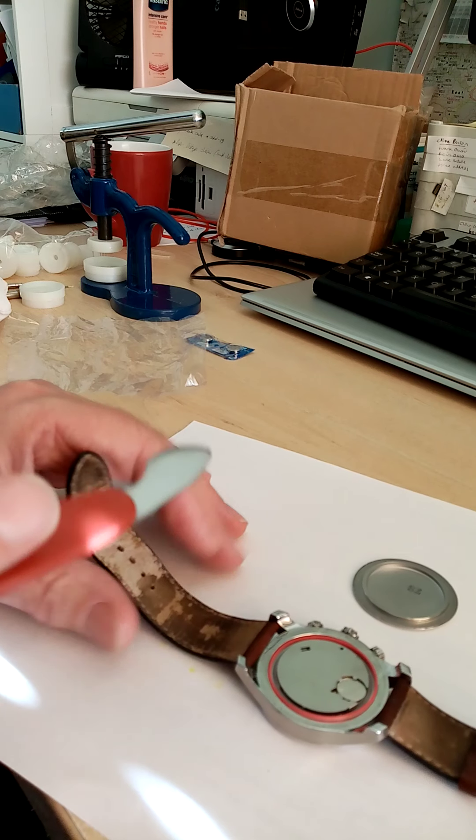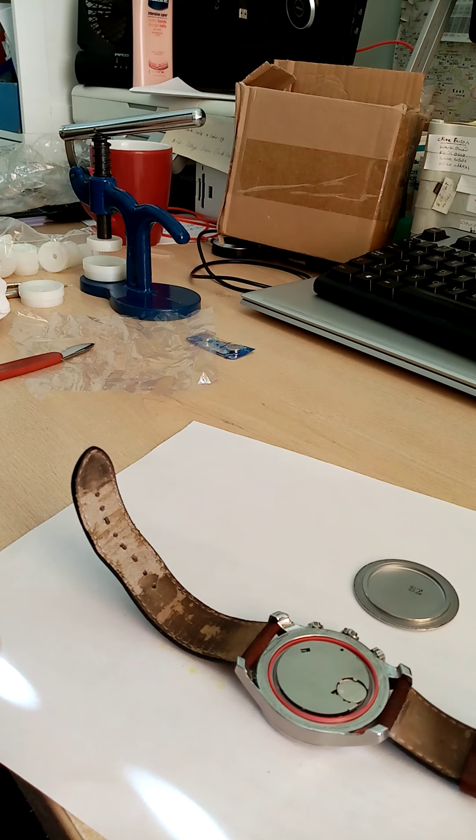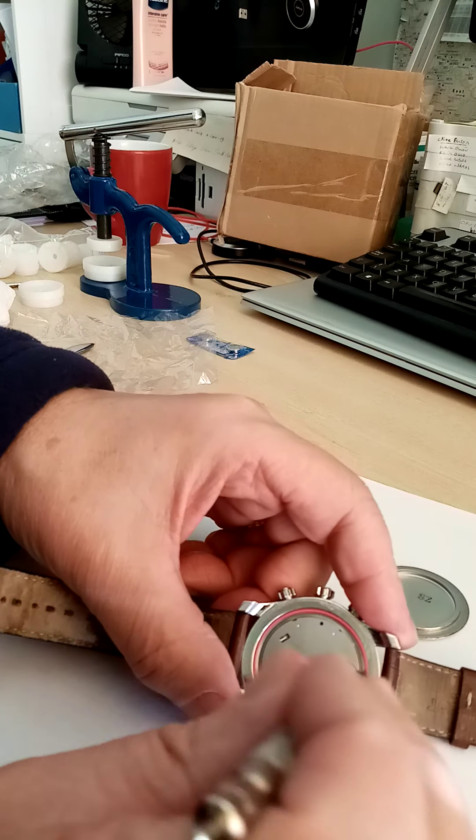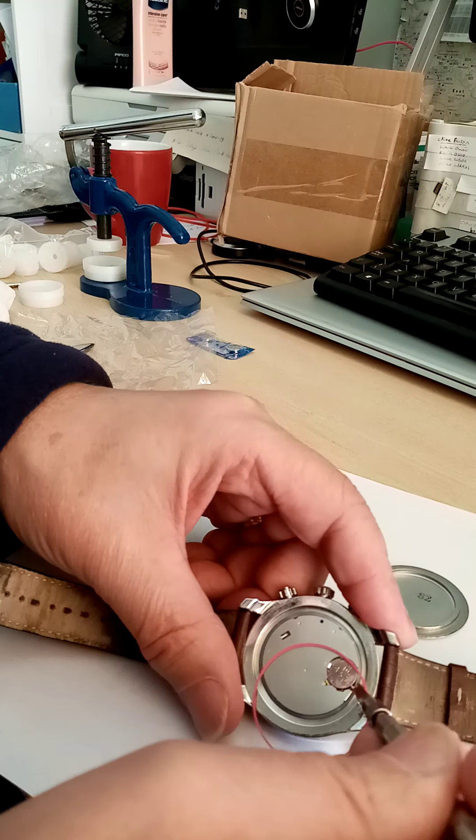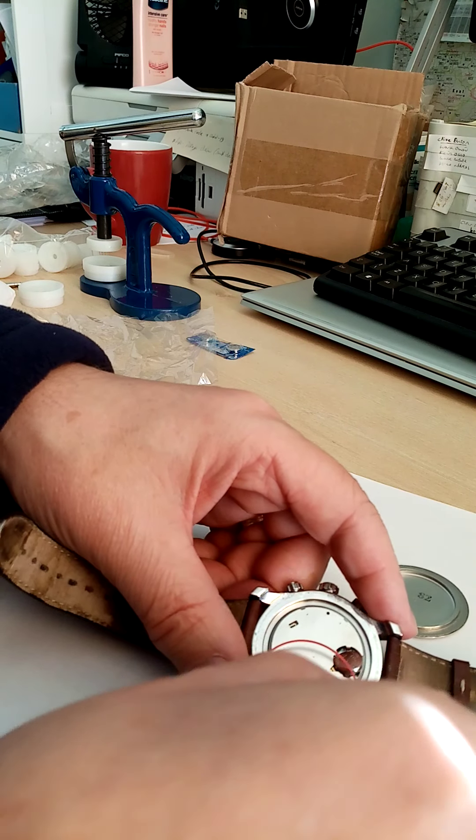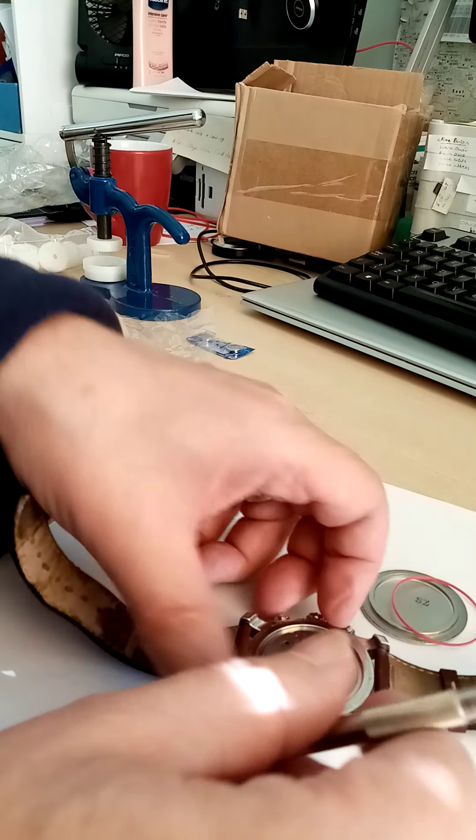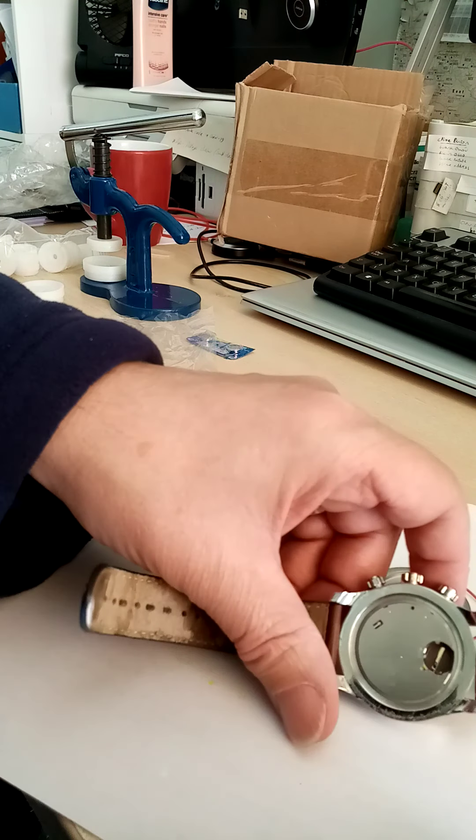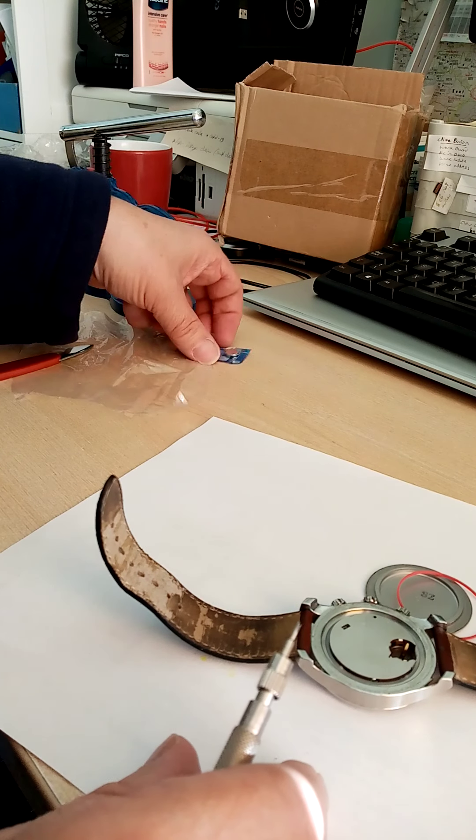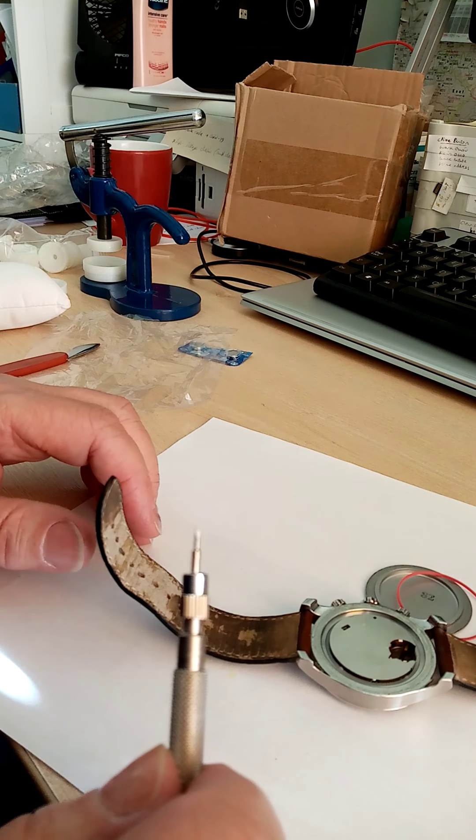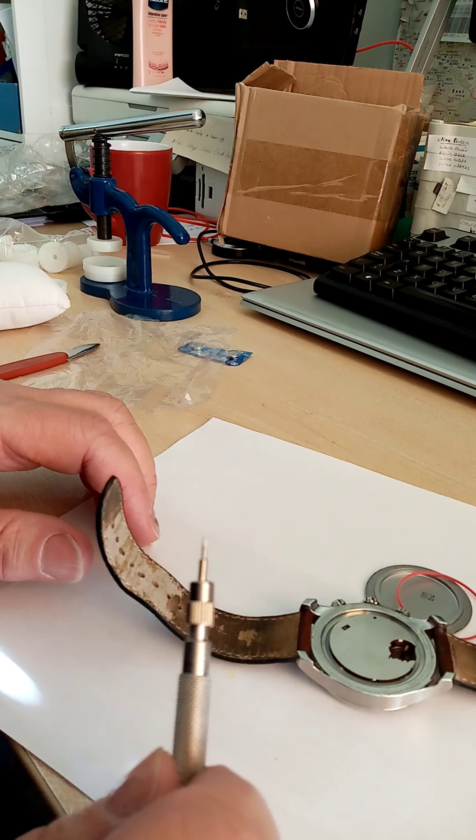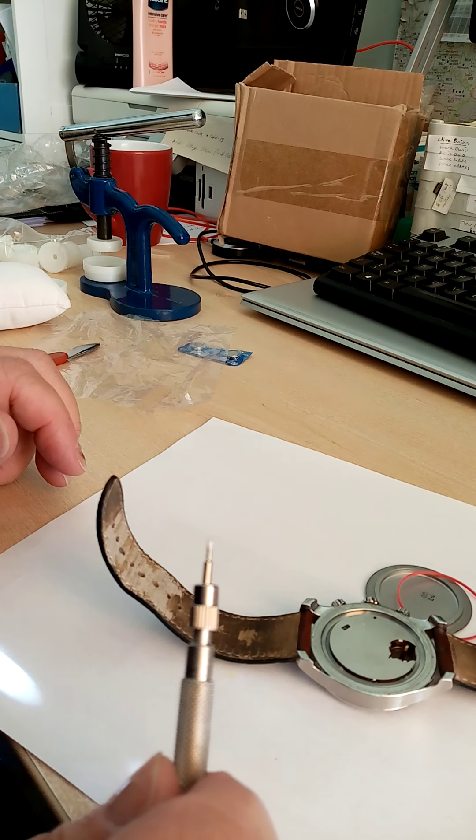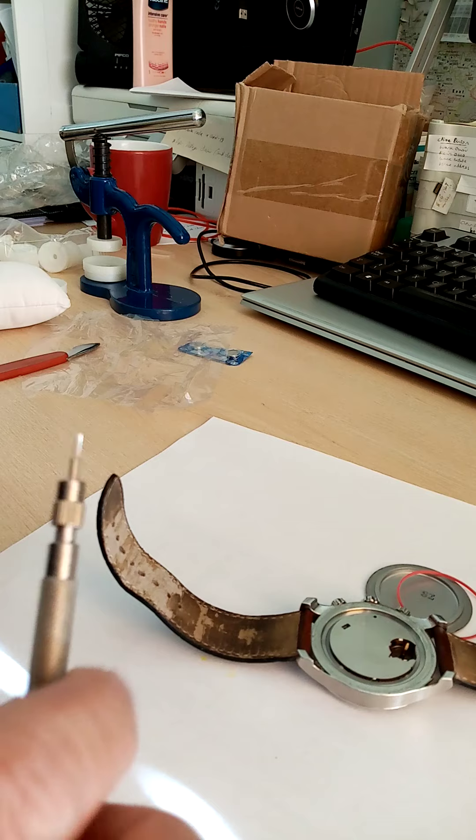I'm just going to change the battery. Here's the battery here. I'm just going to prise it out. Let's just move that seal over there. Pop the battery out. Now this battery is a SR938 SW, which is a number 394. It's a 1.55 volt battery.